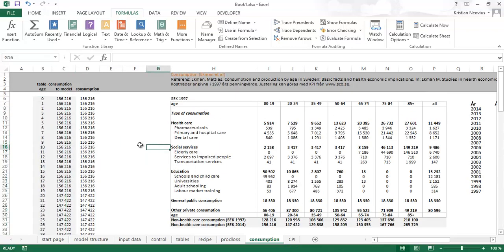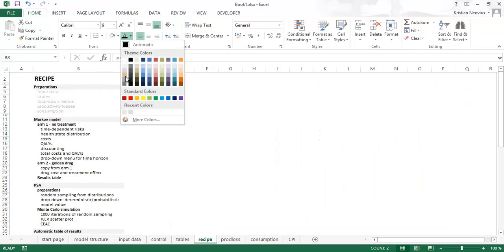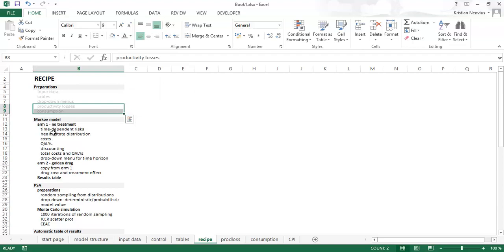So that was the preparation for productivity losses and consumption. One way to include it in the model is to take the difference — production minus consumption — and include the net in the model. I will include production as a productivity loss and consumption as an additional cost, which gives exactly the same results. Let's make this gray now, and now we can start building the Markov model.